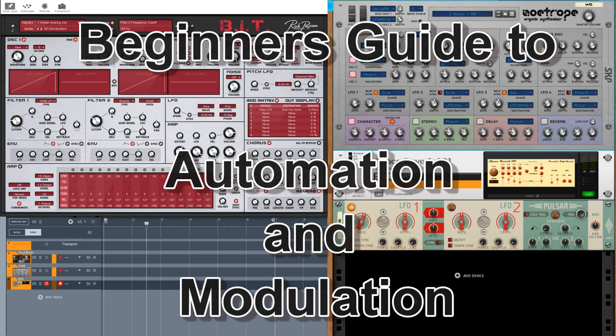Hello there Reason people, Pooh Bear here and welcome to my channel. Today we're going to be looking at quick ways of setting up automation and modulation within Reason.